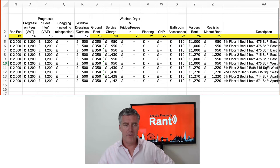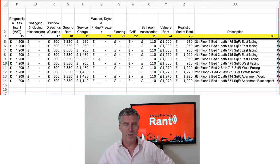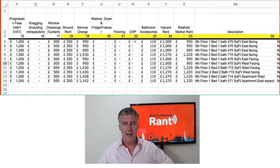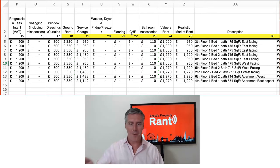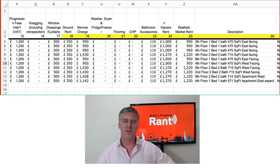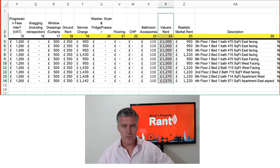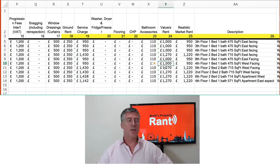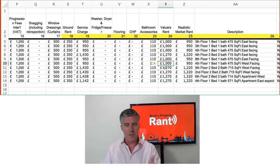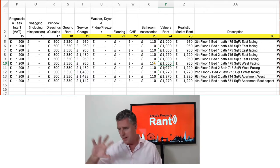You've got ground rent, service charge, washer/dryer, fridge/freezer, flooring, combined heat and power, bathroom accessories, valuers rent, and realistic market rent. These last two are important to understand — there's another video done on this, but I'll briefly cover it.